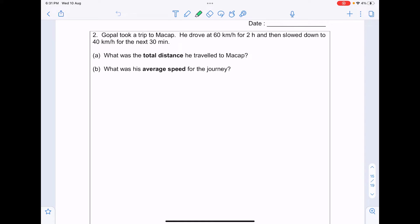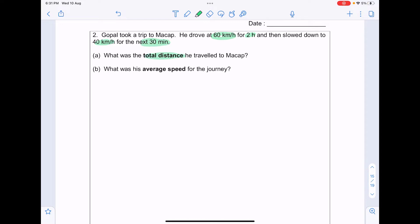Gopal took a trip to Mach-up. He drove at 60km per hour for 2 hours and then slowed down to 40km per hour for the next 30 minutes. What was the total distance he travelled to Mach-up? What was his average speed for the journey?